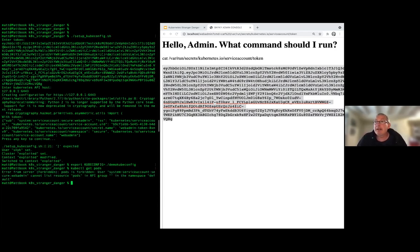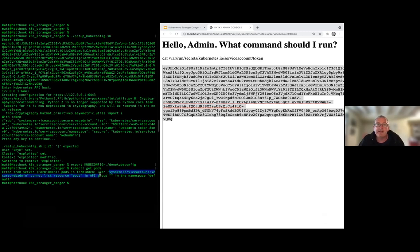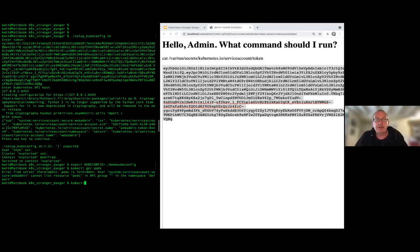The first command I'll try is kubectl get pods in the default namespace. We're unable to list anything in the default namespace — we don't have permissions to list pods there. However, we've learned something: the service account is namespaced into the 'secure' namespace. Let's try using that token to look at pods in the secure namespace. We can see a single pod running there — most likely the actual application we've been looking at.